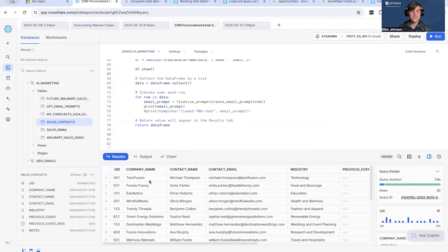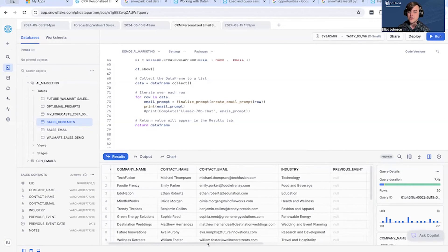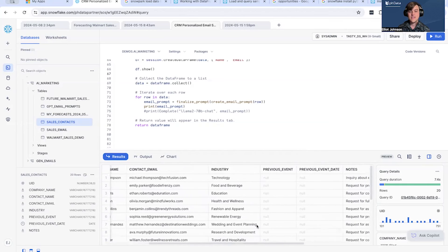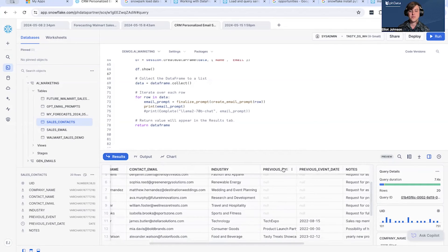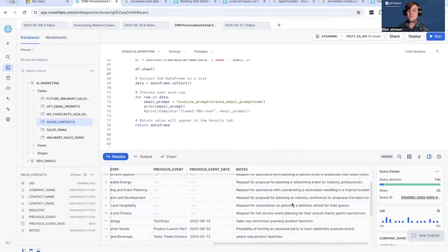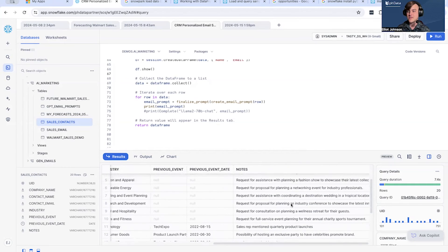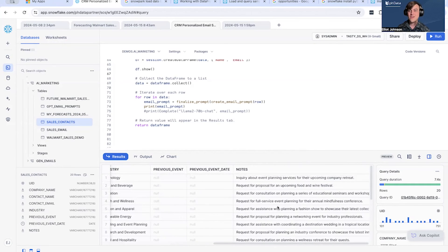We'll go through the data here. We have a unique identifier for the company, company name, contact name at the company, contact email, and then the industry they are in. We also have previous events, previous event dates, and last but not least some notes from salespeople who have interacted with the customer or know of potential things coming forward.